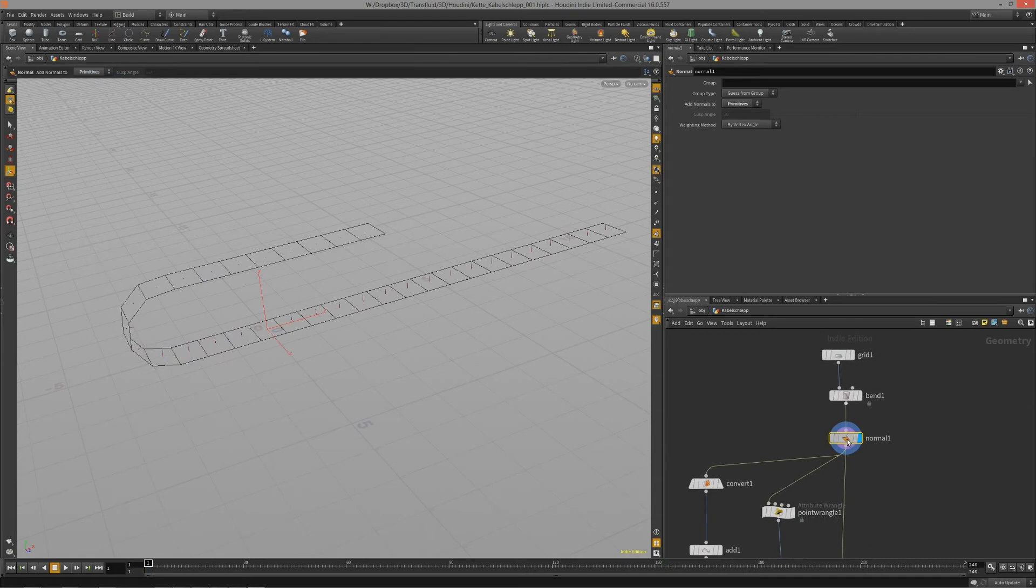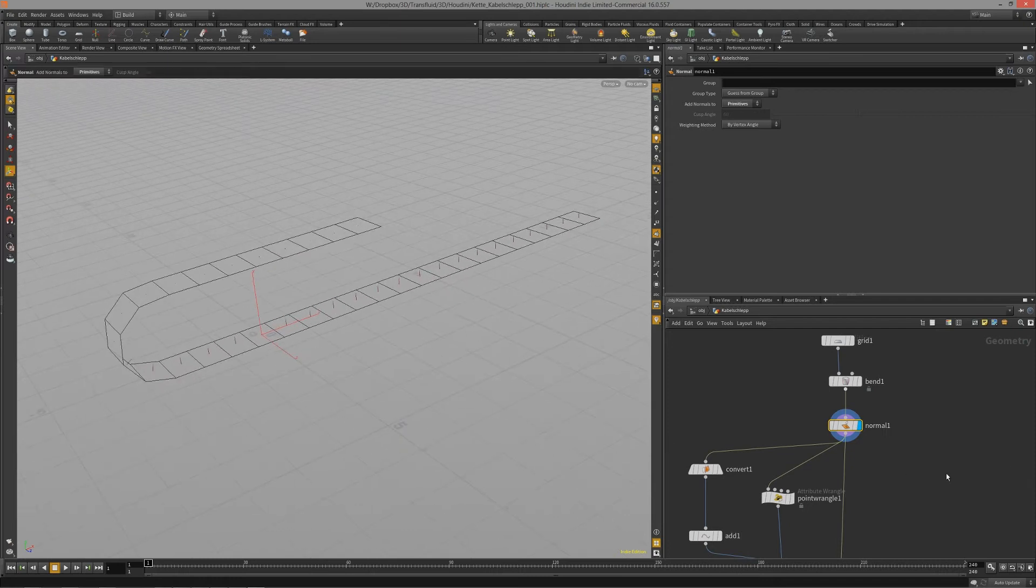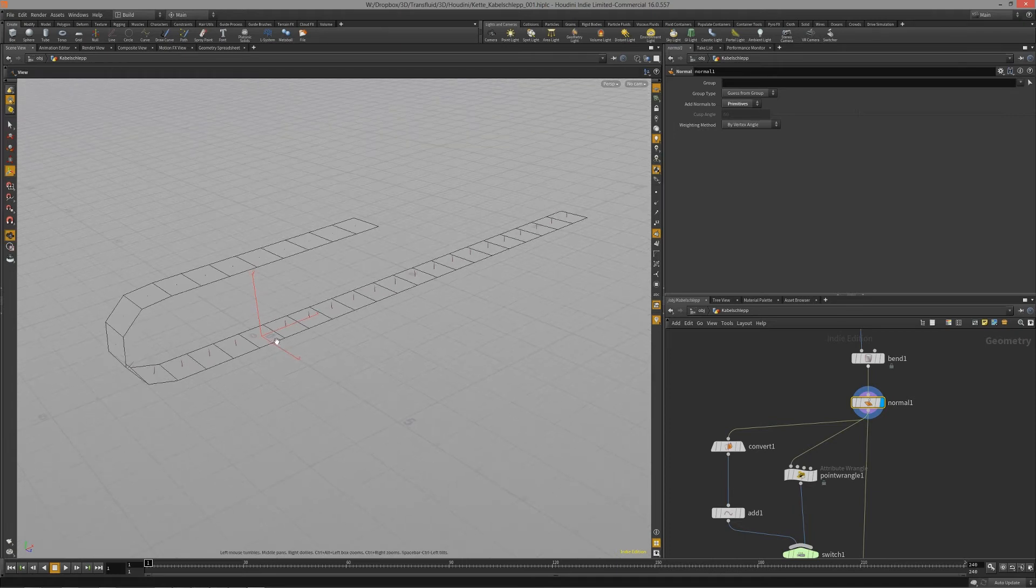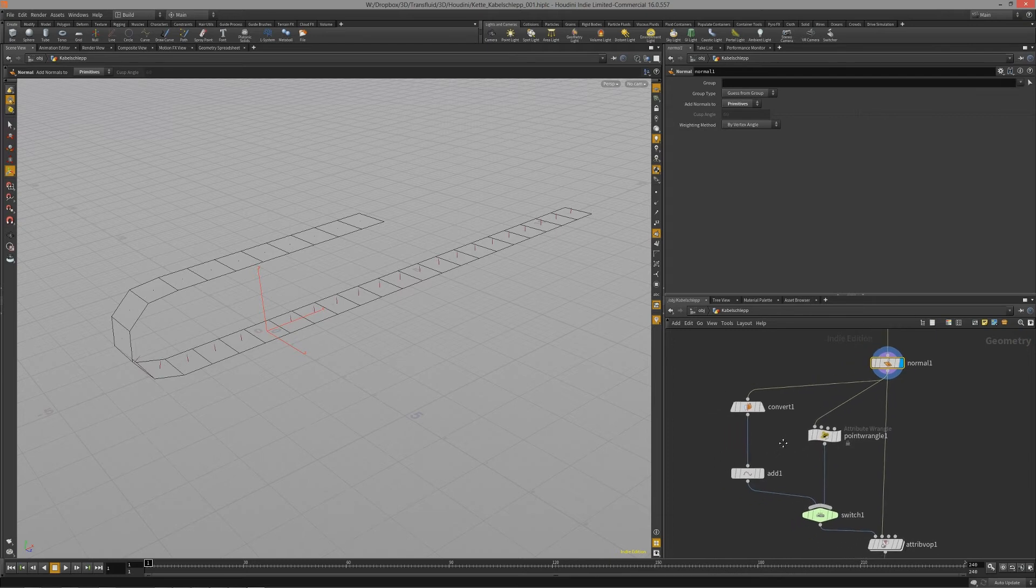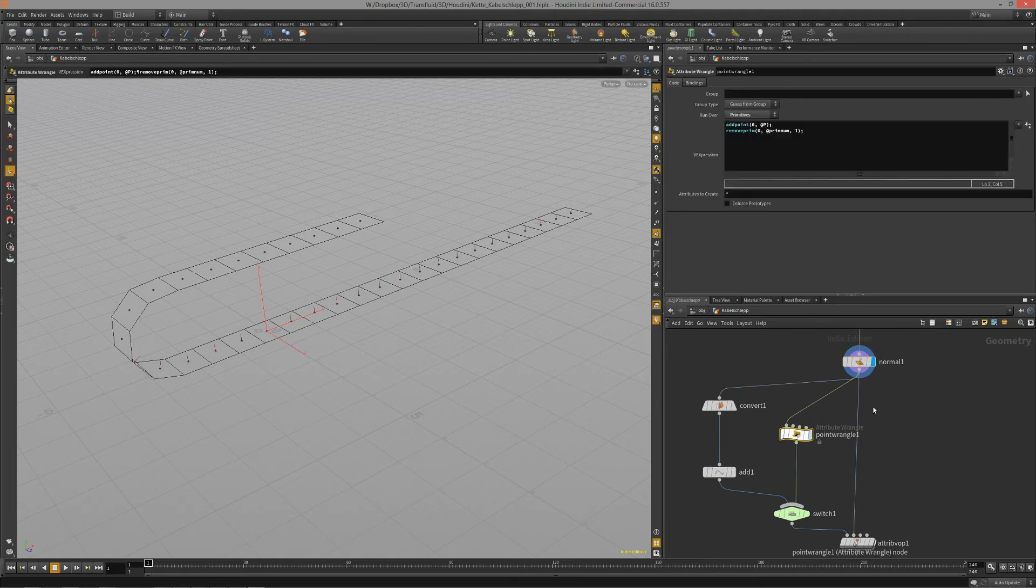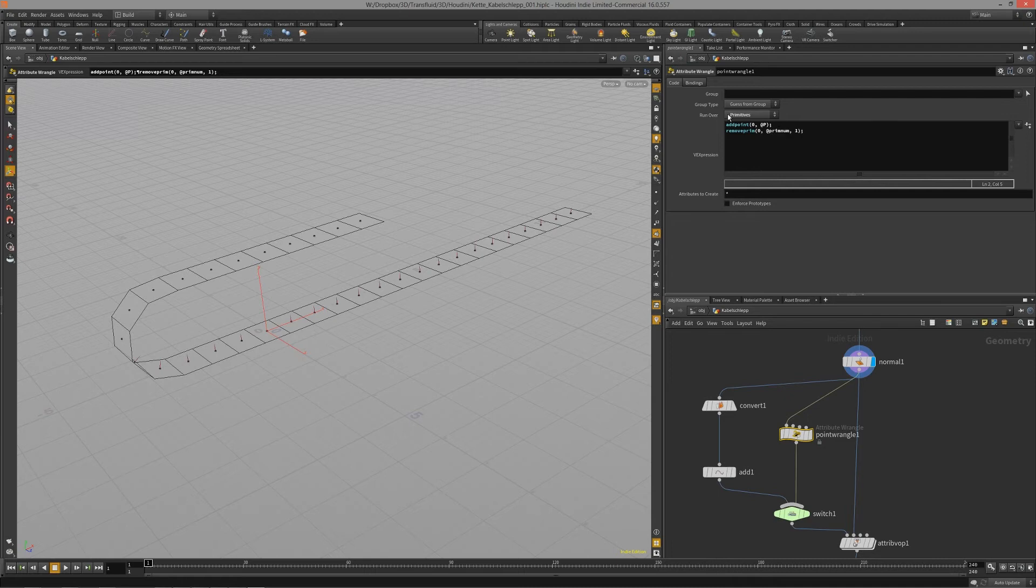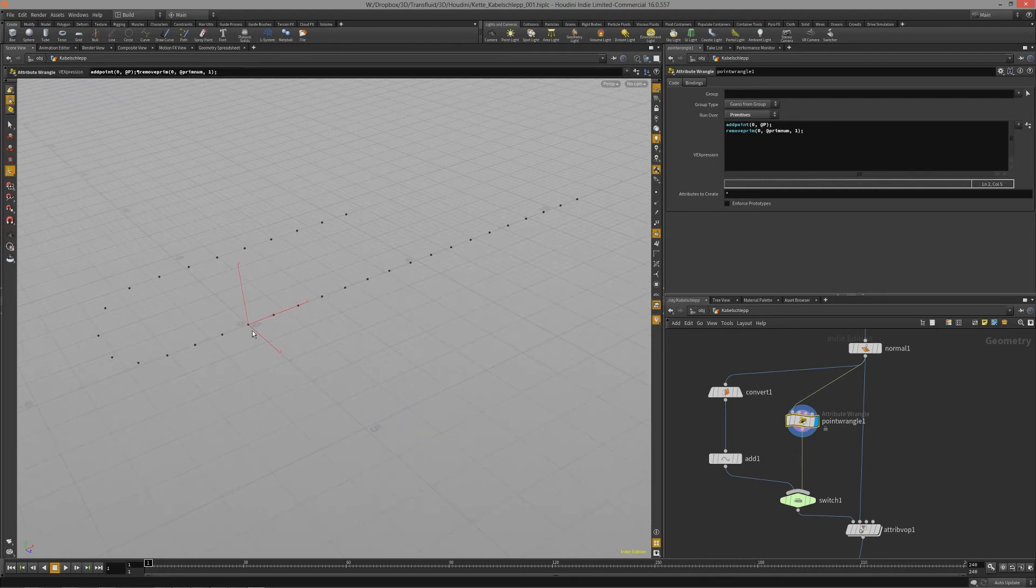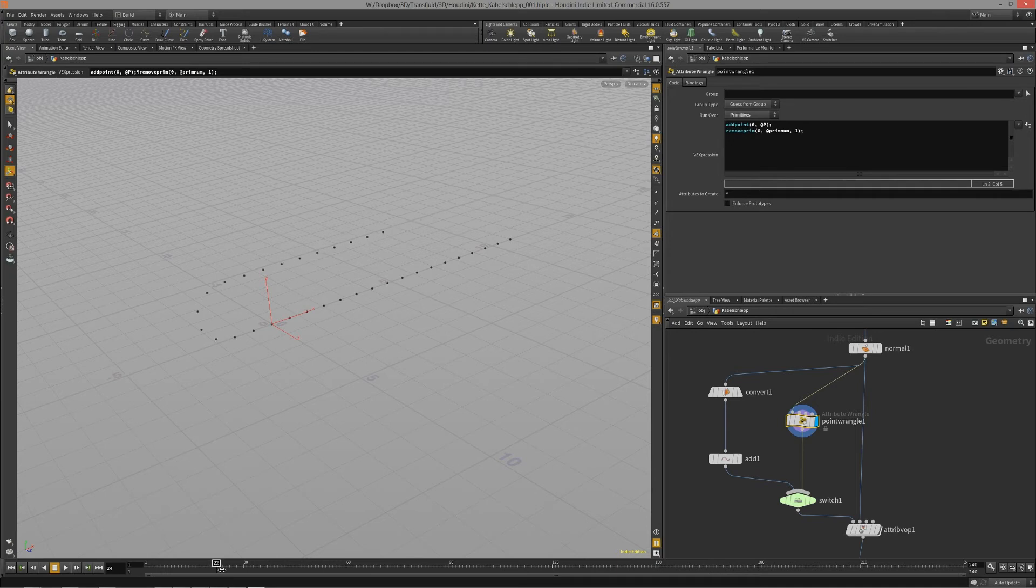The next step would be to add a normal to each polygon, and now we have to add a point at each center of each polygon. And I found two ways to do this. I think there are a couple of more ways to do this, but this short piece of code, that's what I found on the net, which basically adds a point at each polygon and afterwards removes the primitive or the polygon gets removed, and we end up with one point at the center of each polygon.